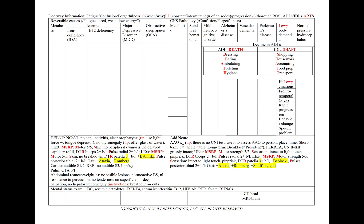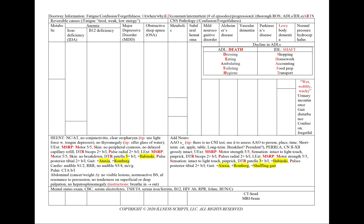In Lewy body dementia, we'll also have the decline in ADLs, with a key feature being hallucinations. And in frontotemporal dementia, also known as Pick's disease, we'll have a decline in ADLs that's rapid and very progressive. We'll also see characteristic behavior or personality changes with speech and language problems. And finally, in normal pressure hydrocephalus, we'll see the mnemonic wet, wobbly, and wacky — for urinary incontinence, gait disturbance, and confusion or forgetfulness.